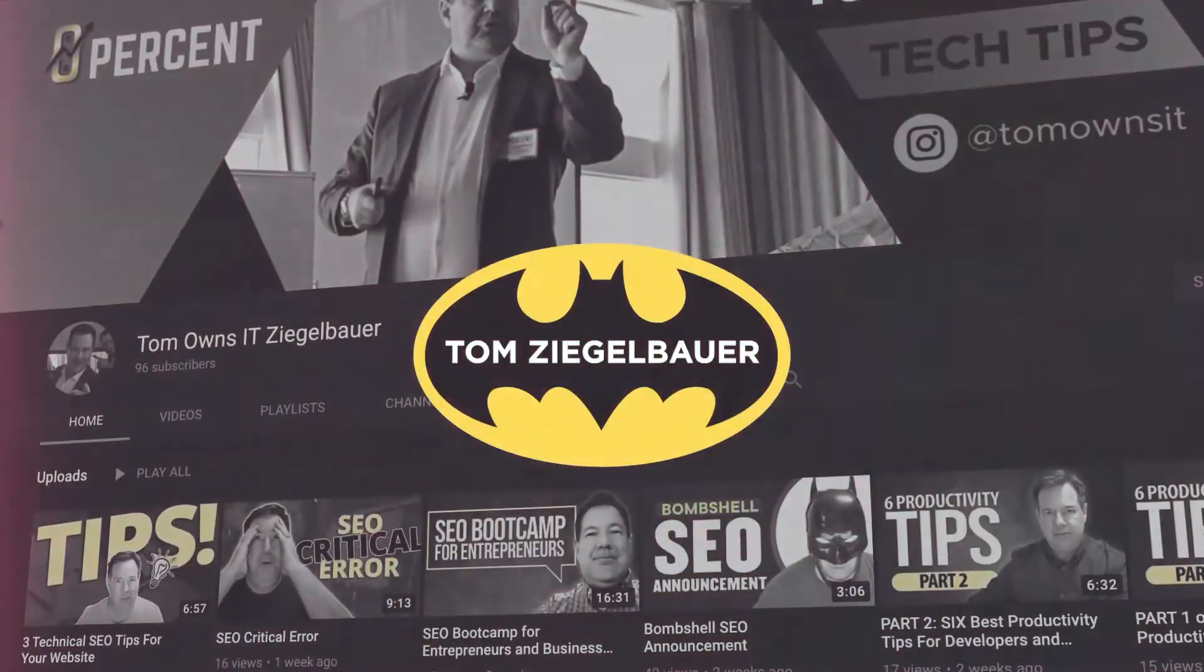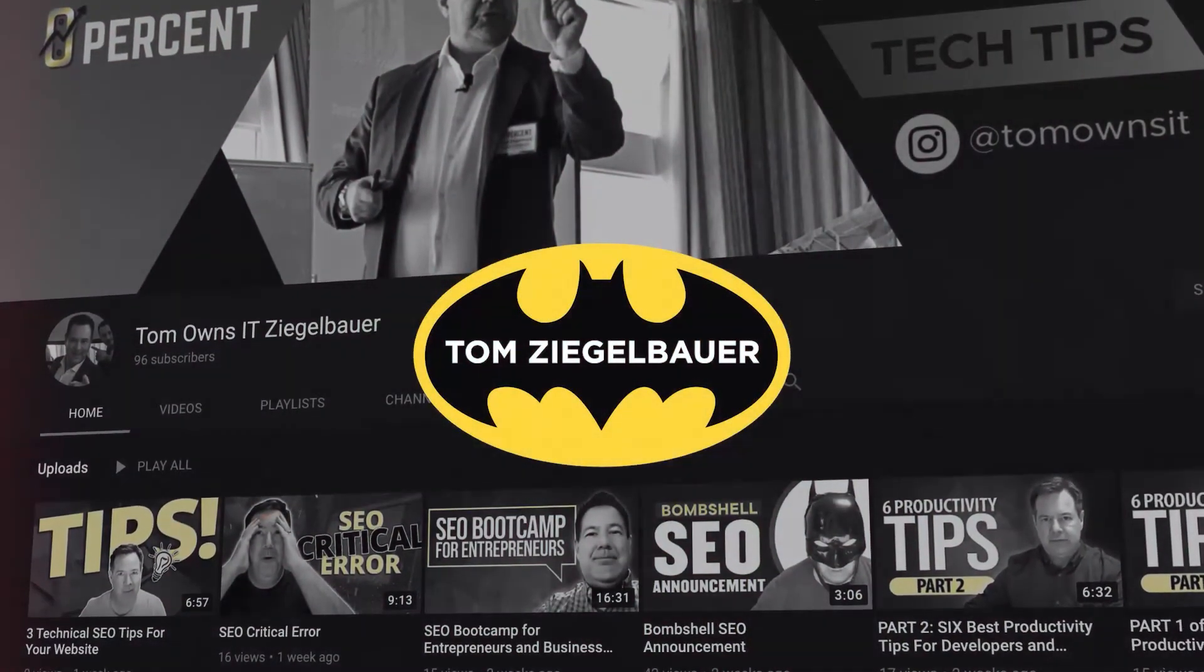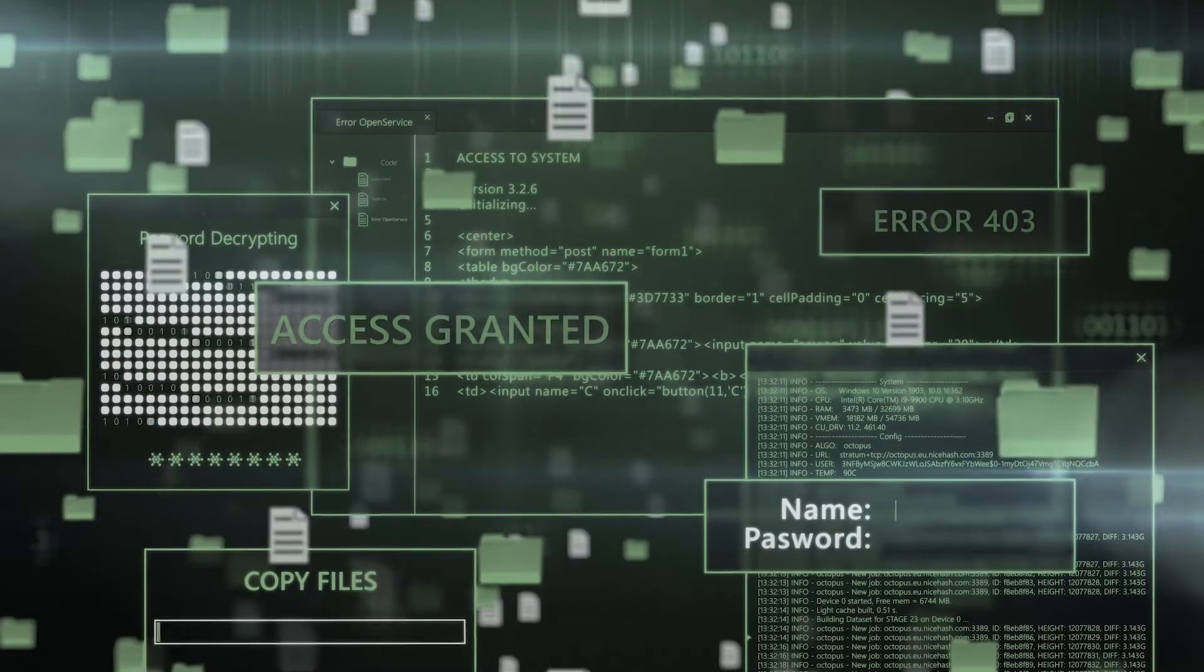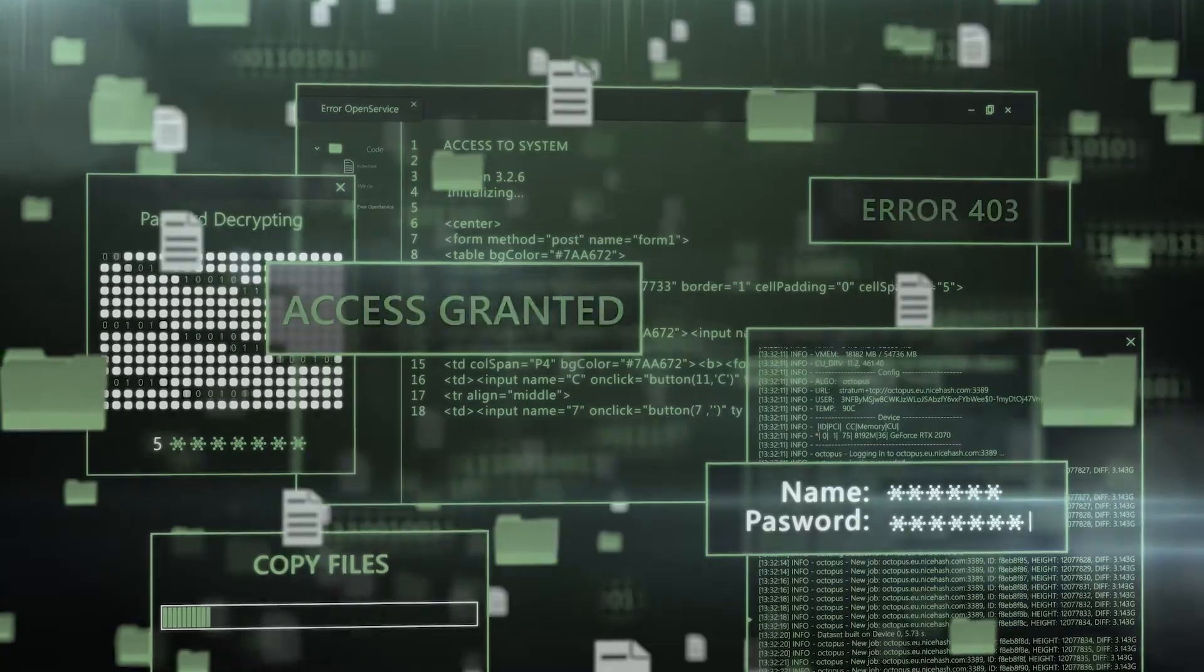If you are familiar with me, I am Tom Batman Ziegelbar and I help businesses and entrepreneurs grow through the use of technology. So we're just going to get after this.